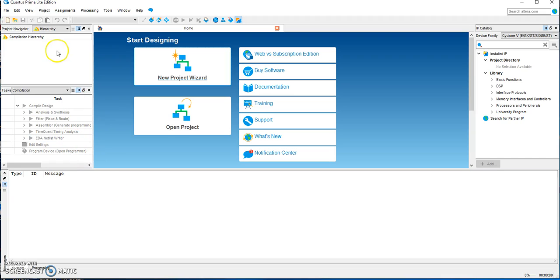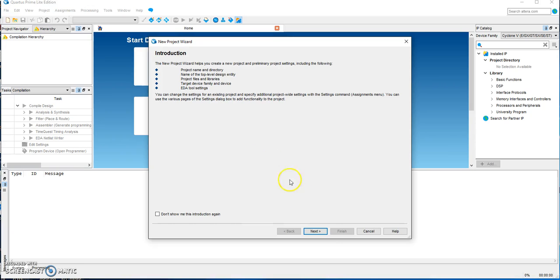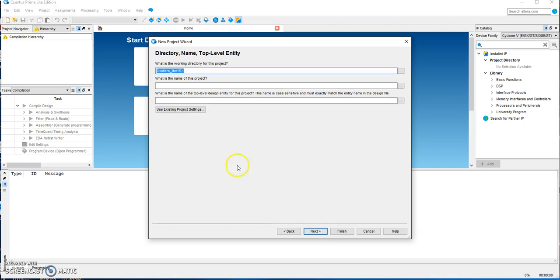This tutorial will walk you through the steps of creating a schematic diagram for a full adder circuit. First of all, we want to create a new empty project using the project wizard, and here we're choosing the working directory.